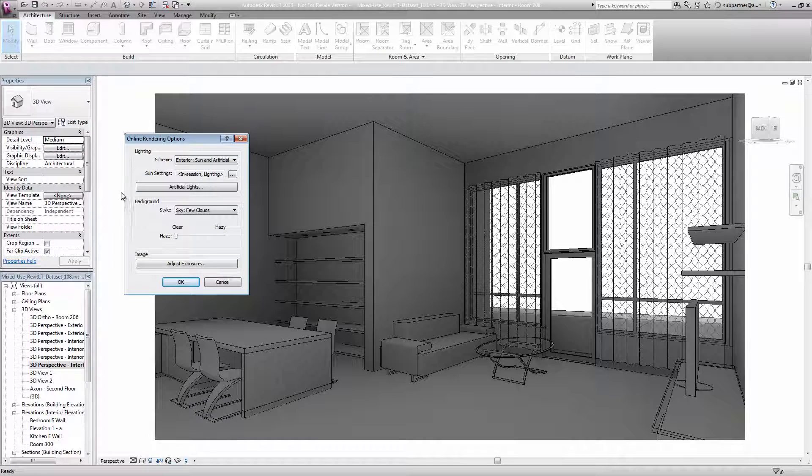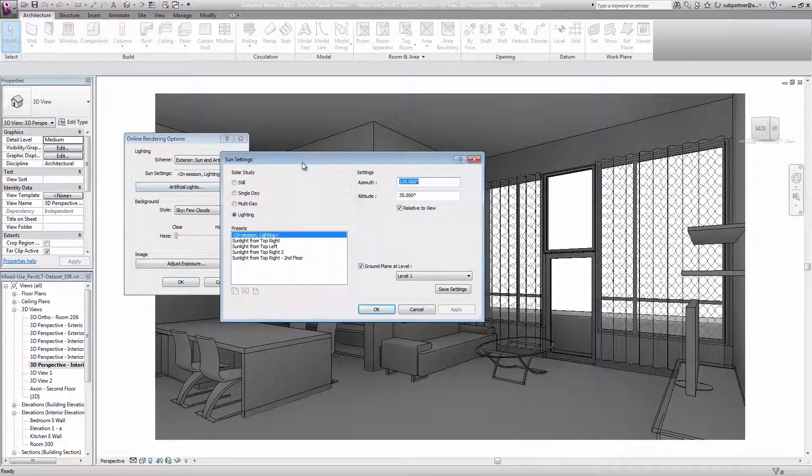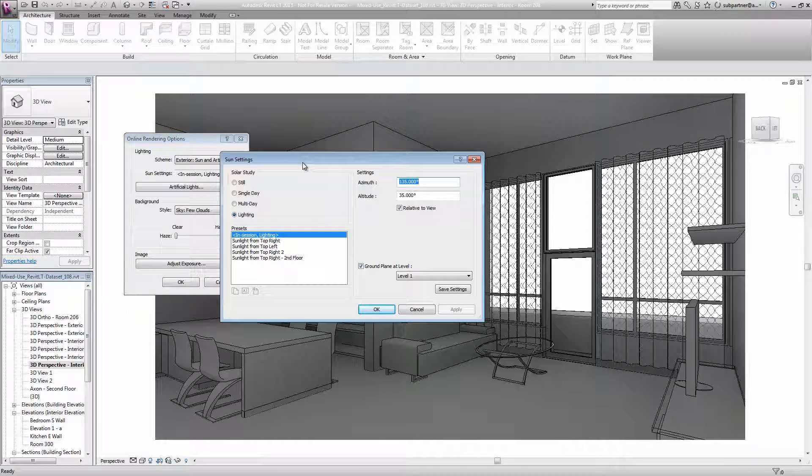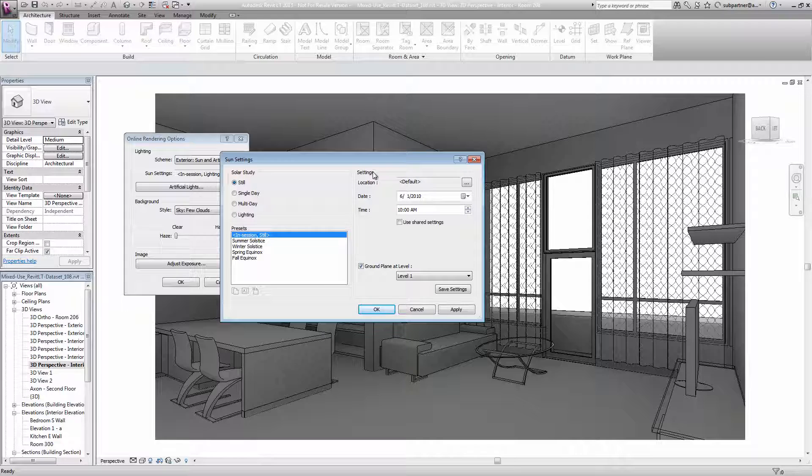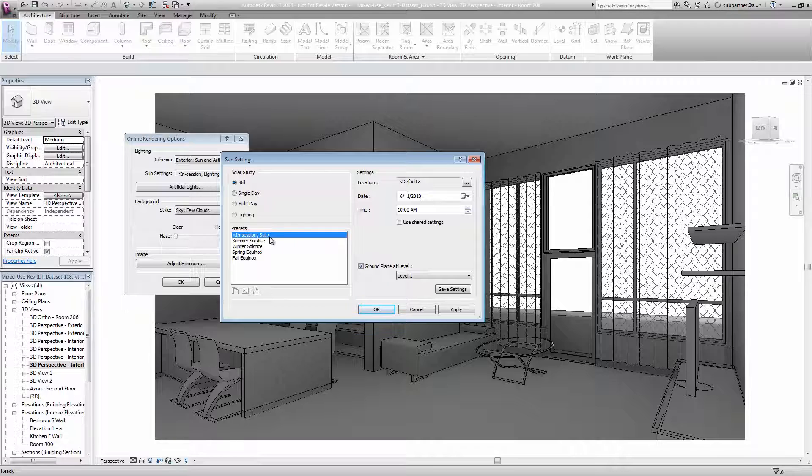This will open up a small dialog with a few settings. Right next to sun settings is a small browse button that will allow me to configure the way I want the sunlight to behave in this rendering. The default option is lighting, which just sets up the sun at a generic angle. What I want to do is change to a still rendering, which allows me to set my time and date and location for a more accurate rendition.